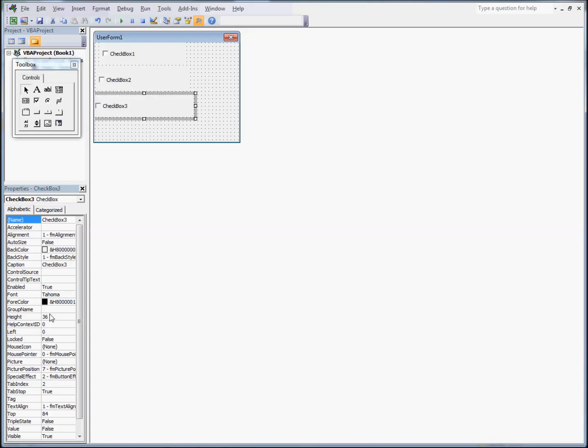You'll notice in the Properties window over here, you can change properties on your checkboxes. The most common thing you'll probably change is the checkbox name, which is how it's referred to in Visual Basic, and the caption, which is actually what it says on the form. In this case, we'll just leave them the same.